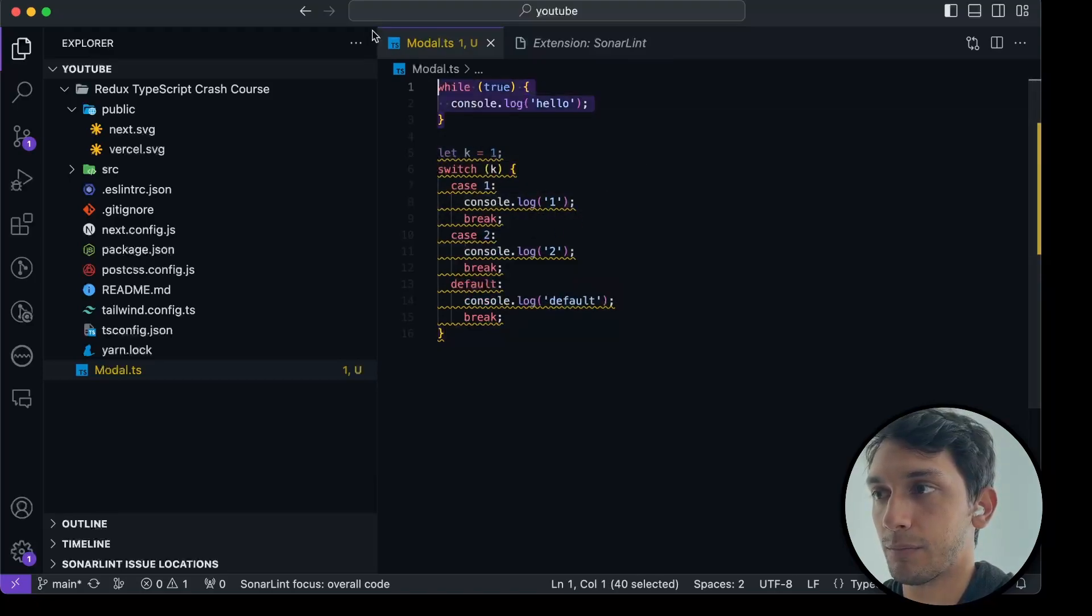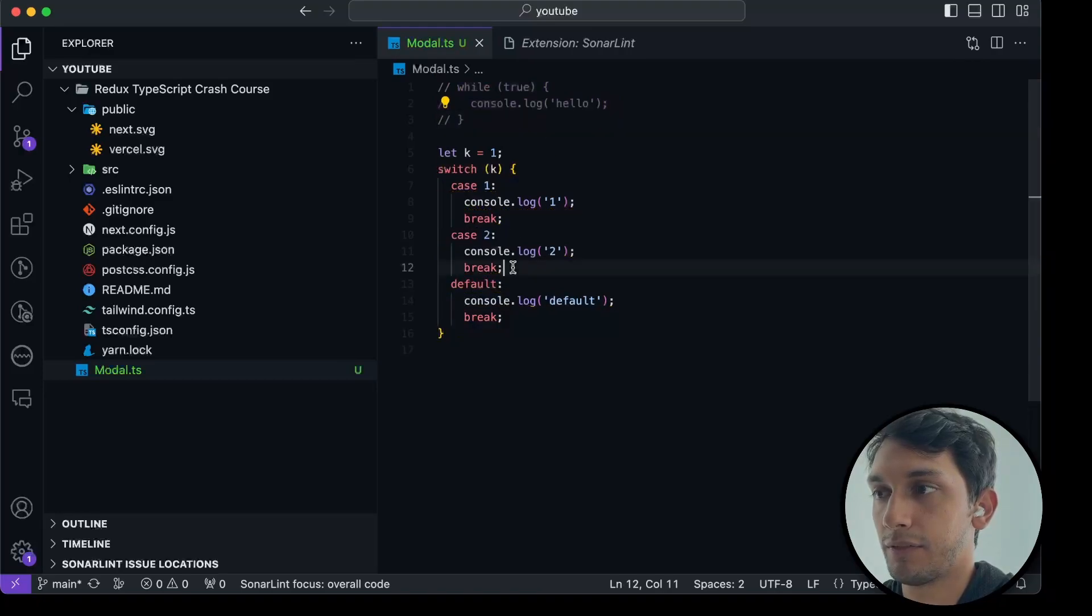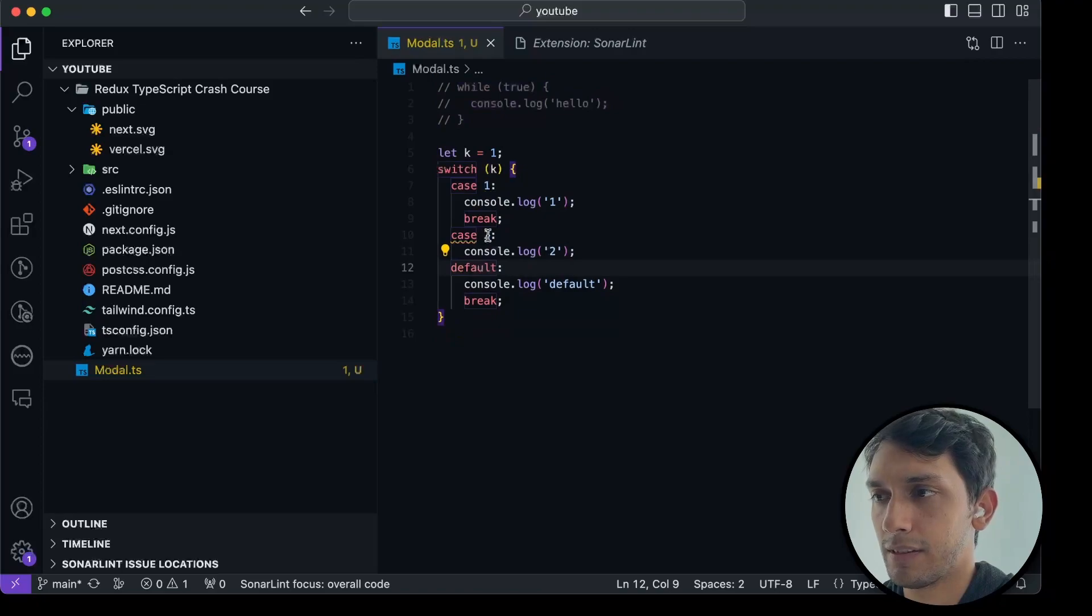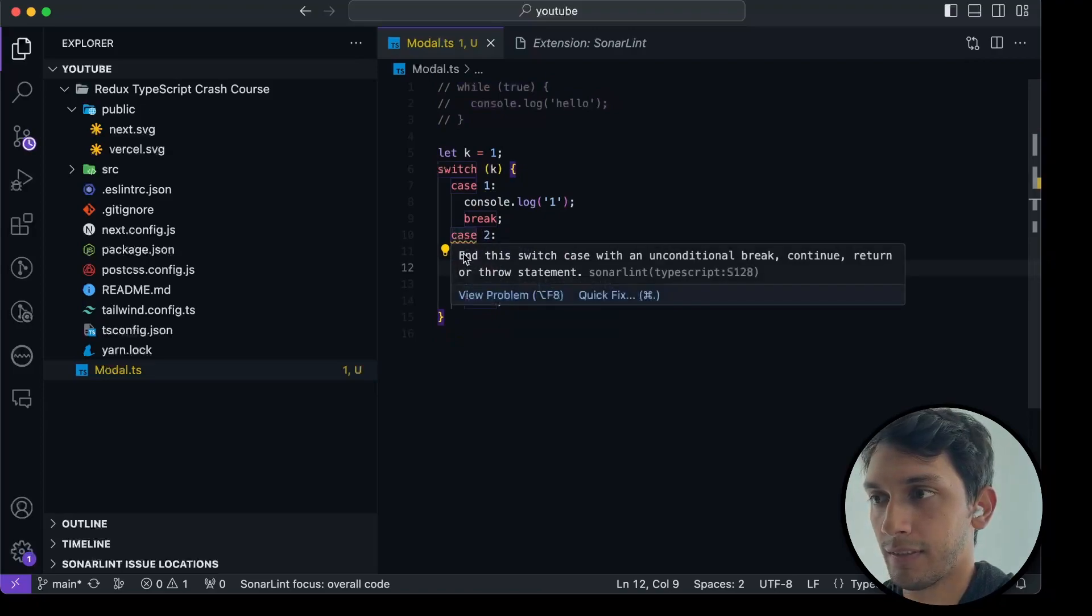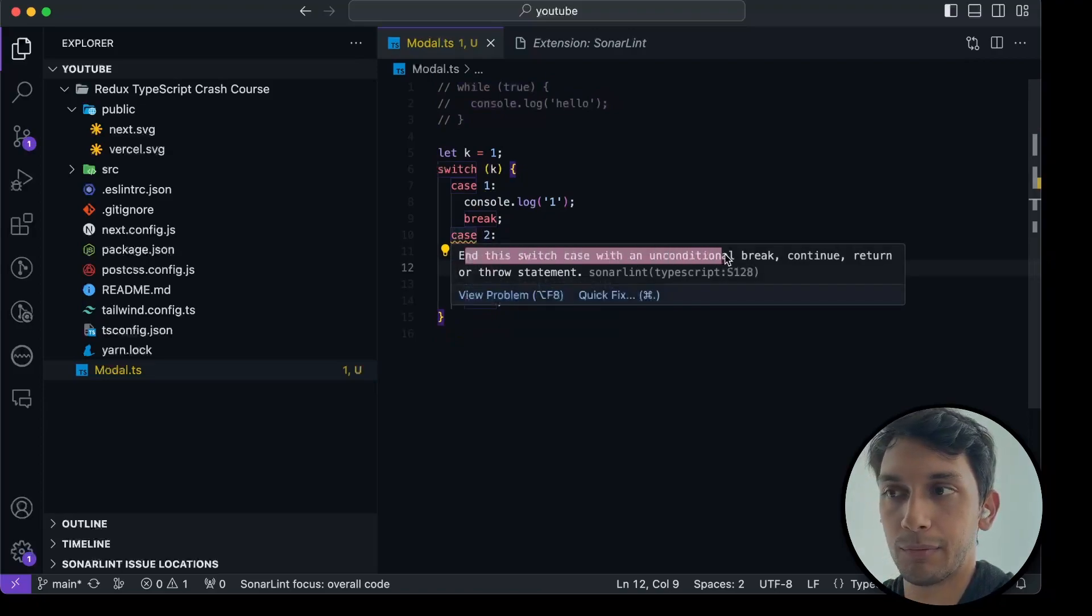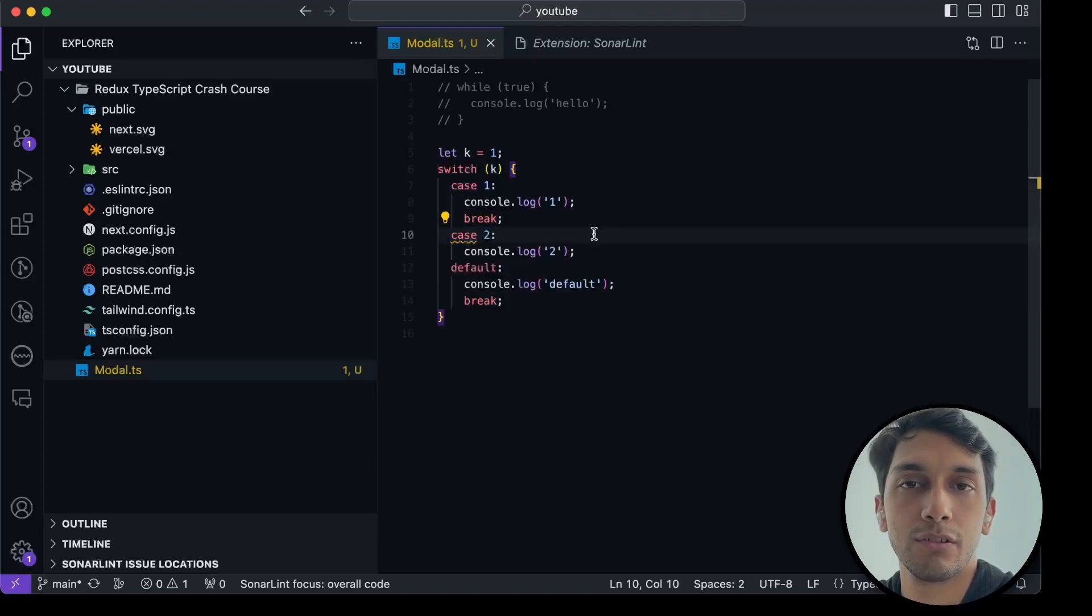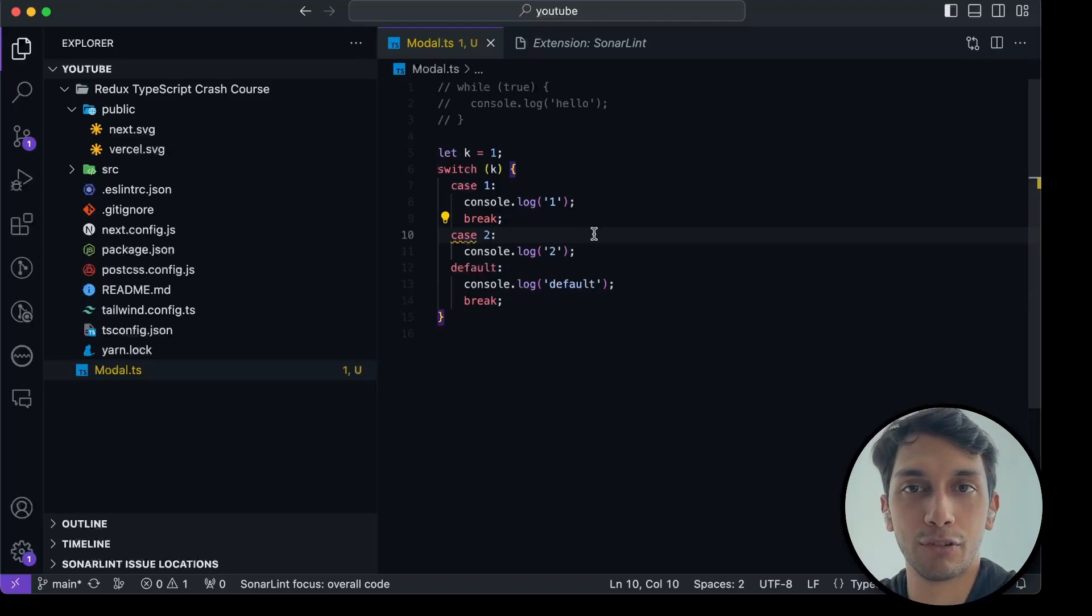Another thing, let's just remove this, is if you forget to put a break statement, I have a feeling it will tell me off. End the switch with an unconditional break, continue, return, or throw statement.